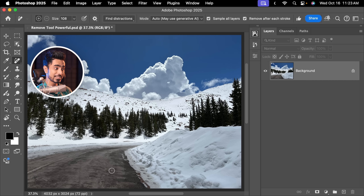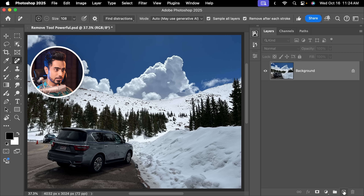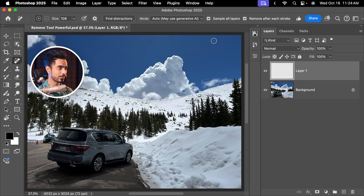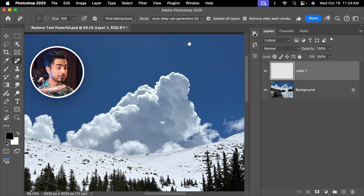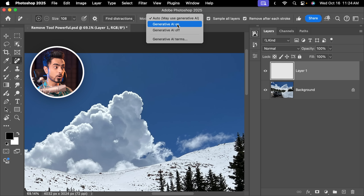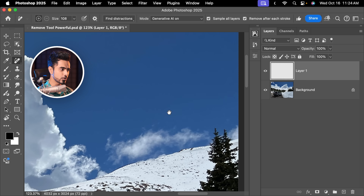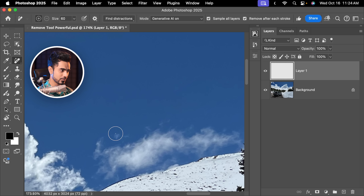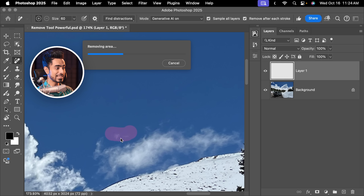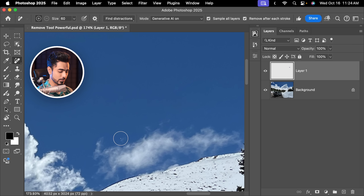Here's the before, here's the after — super cool. You can also force apply Generative Fill. Create a brand new layer, make sure Sample All Layers is checked. If you set the mode to Generative Fill On, no matter how small your selection is, it's going to use Generative Fill even for that tiny little area, which will take longer. But I have to say, Generative Fill is fast with the Remove Tool.